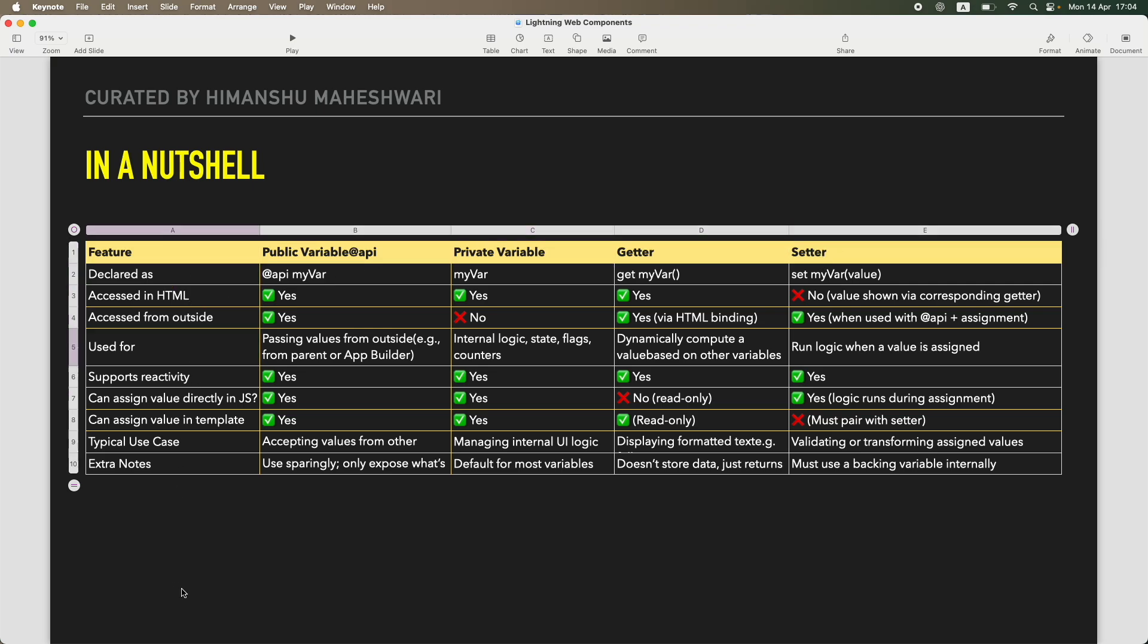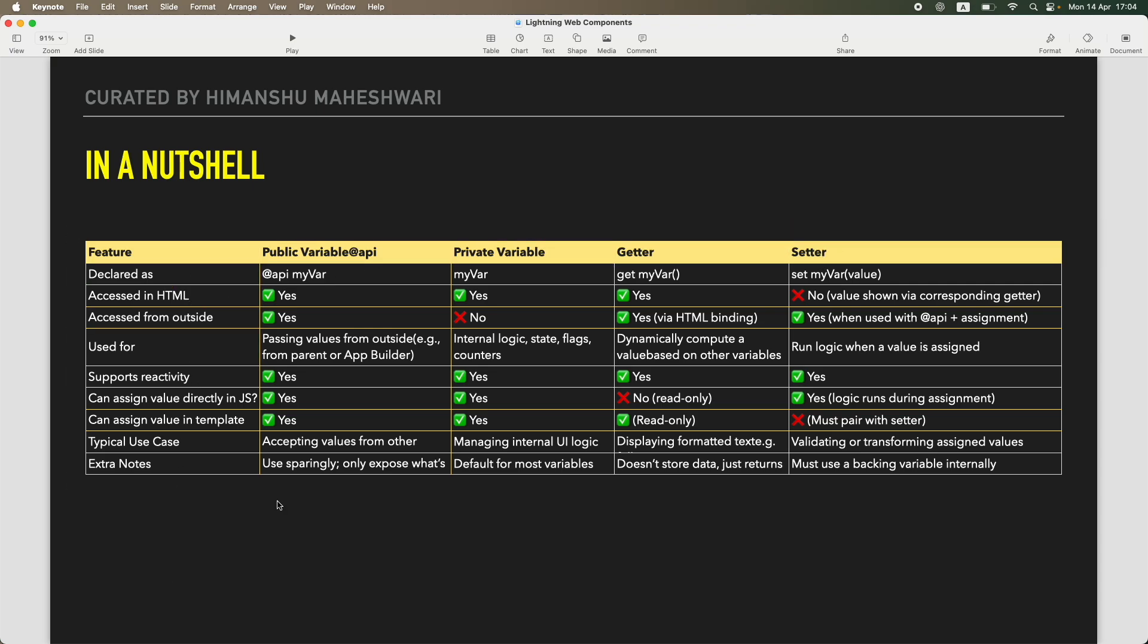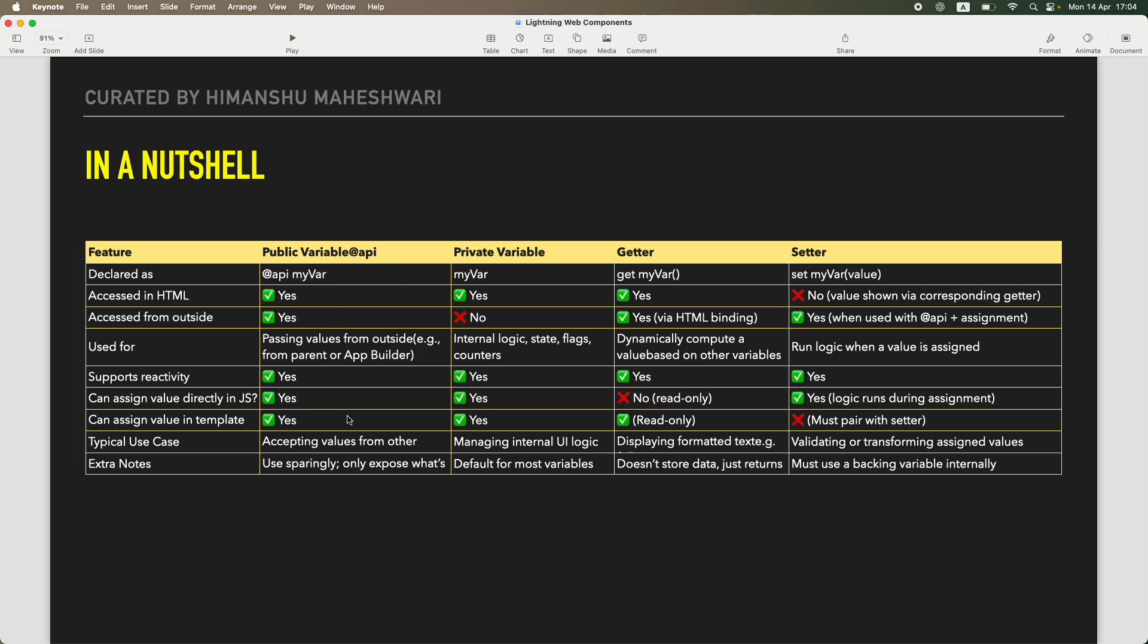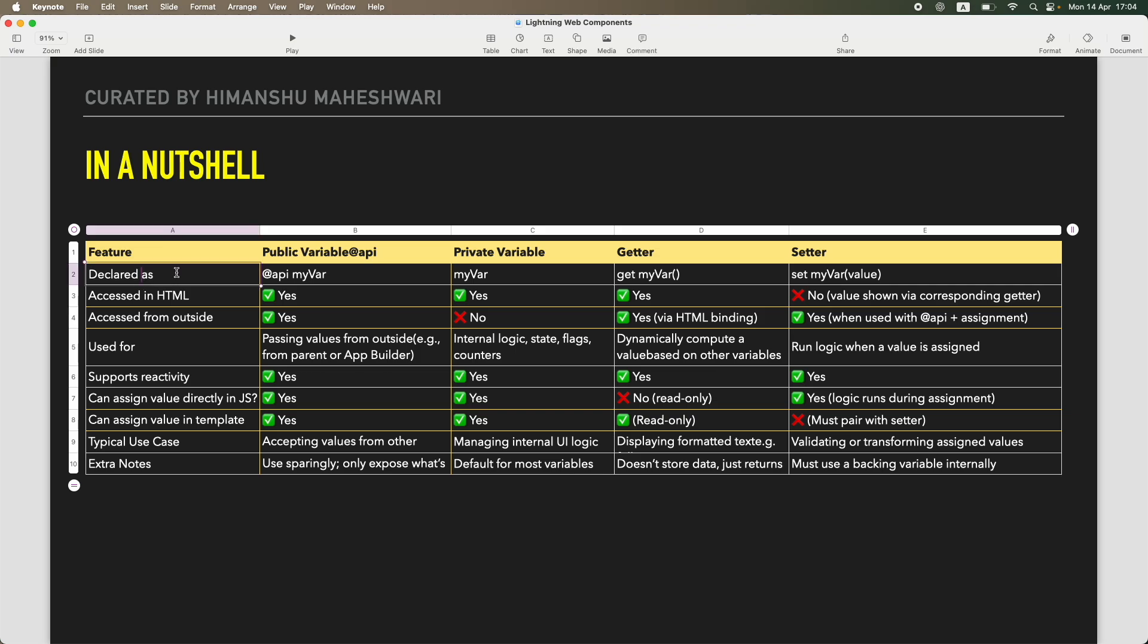I have four columns here: Public Variables, Private Variables, Getters, and Setters. Just so that your confusion is clear, you can actually look at this table, you can screenshot it, you can post on your LinkedIn, tag me, and that would be great. Cool, let's get started.